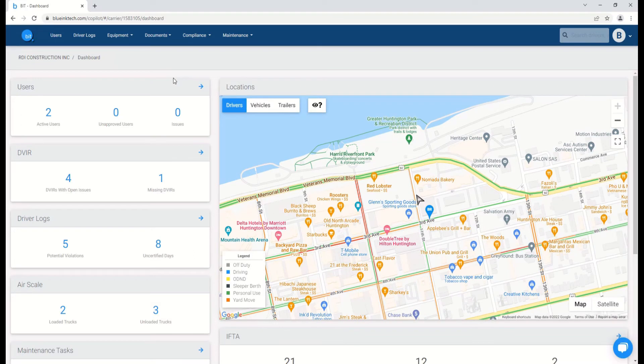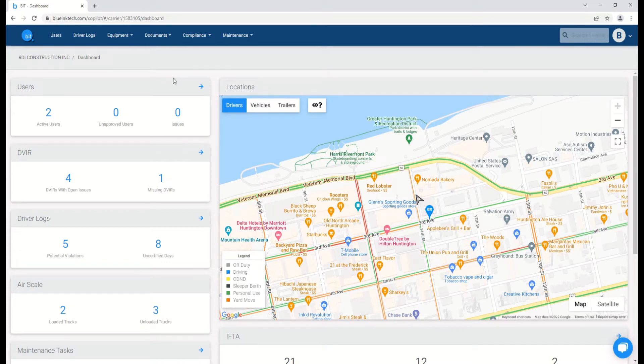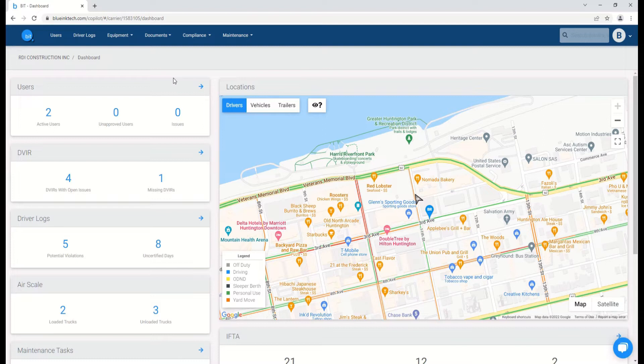The process for adding and removing vehicles and trailers are very similar and are done through the respective equipment pages for each. For example, let's say we want to add a new vehicle to our carrier's available ones, which allows access to that vehicle not only through the web portal, but through the BIT app as well.